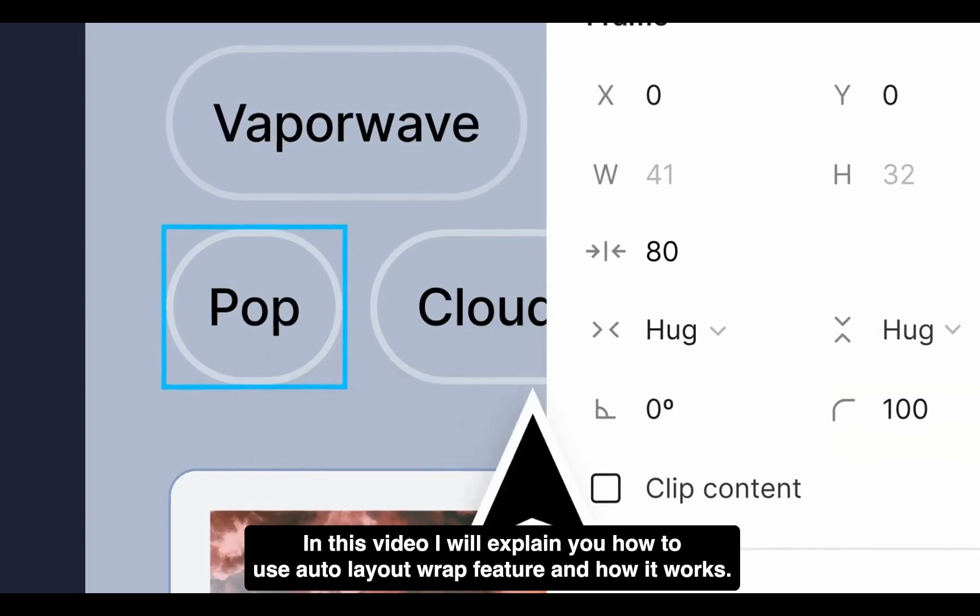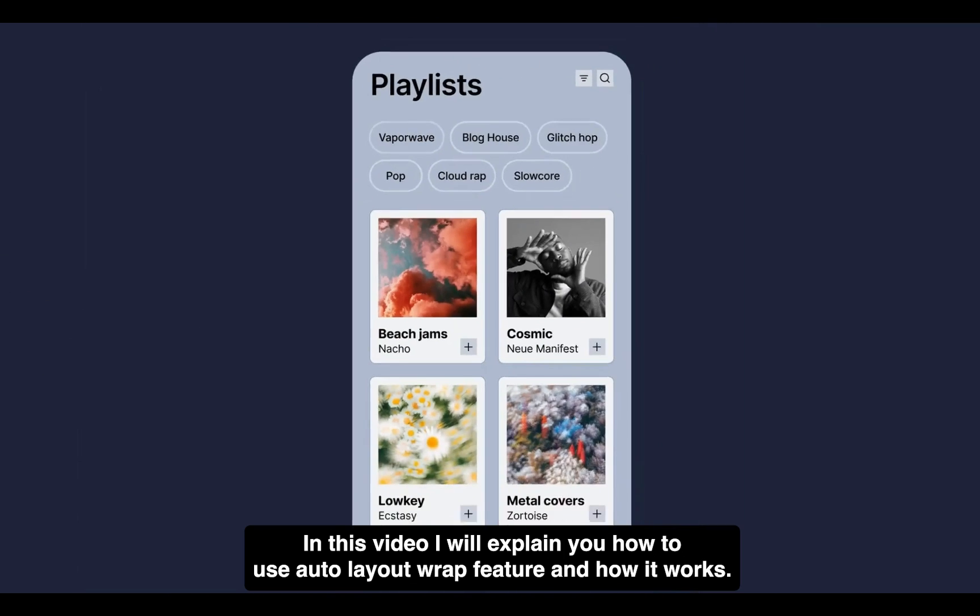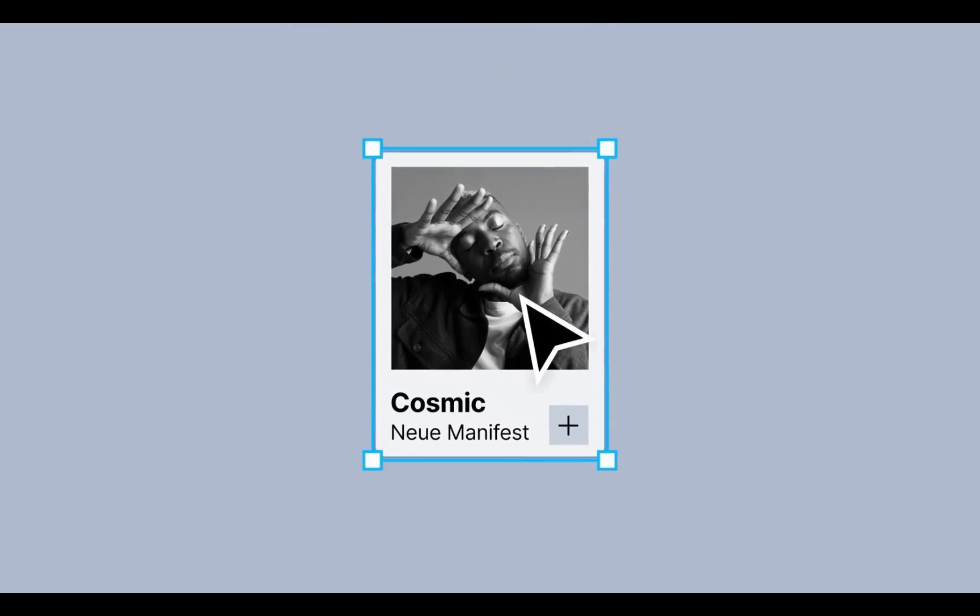In this video, I will explain how to use the Auto Layout Wrap feature and how it works. Let's begin.